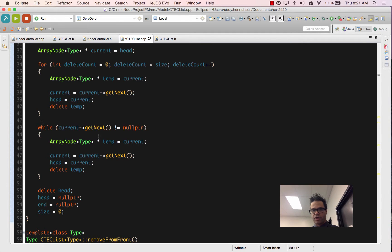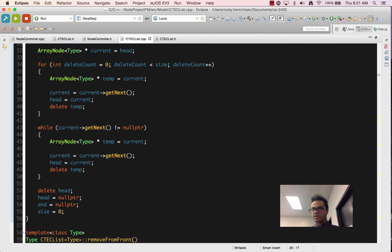We then iterate over the loop the rest of the way using that same process where we keep going until get next is not equal to null pointer. Once it fails that test, we're at the end of the list.